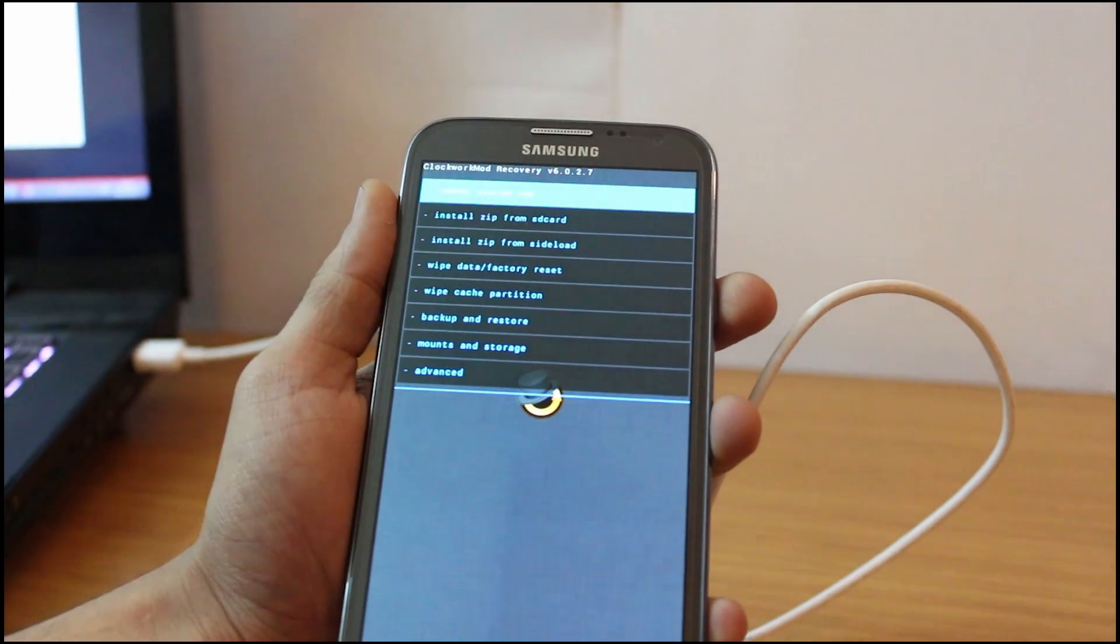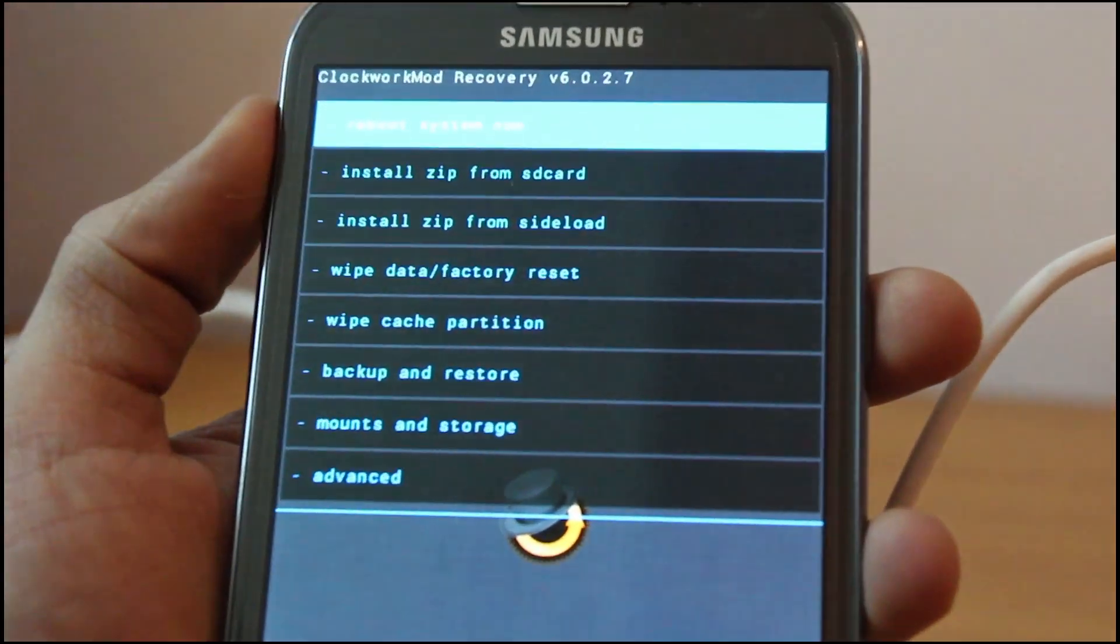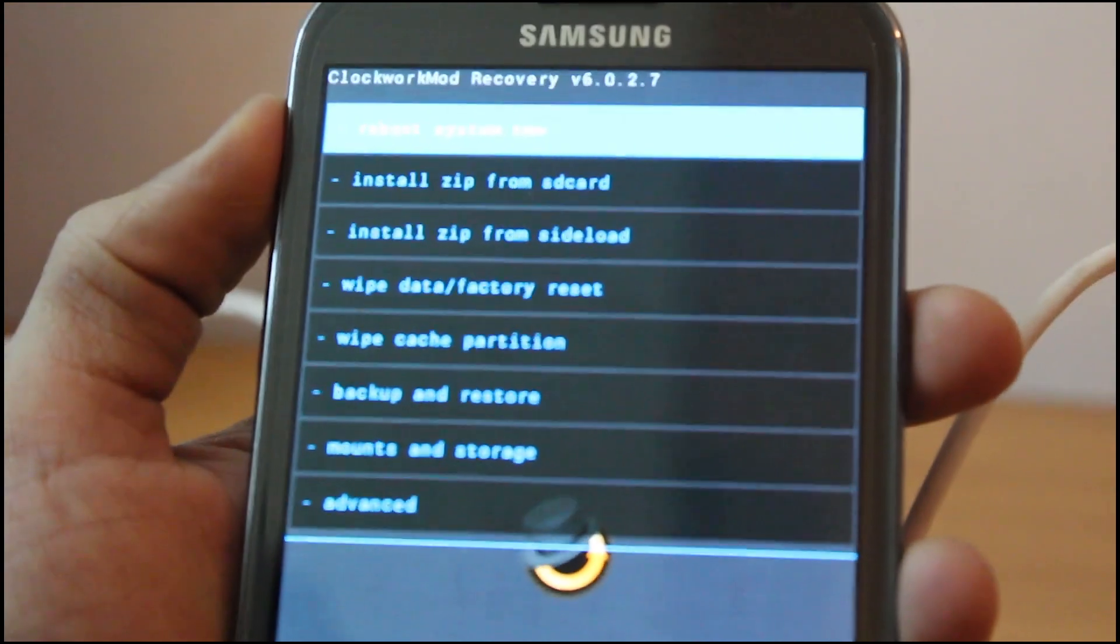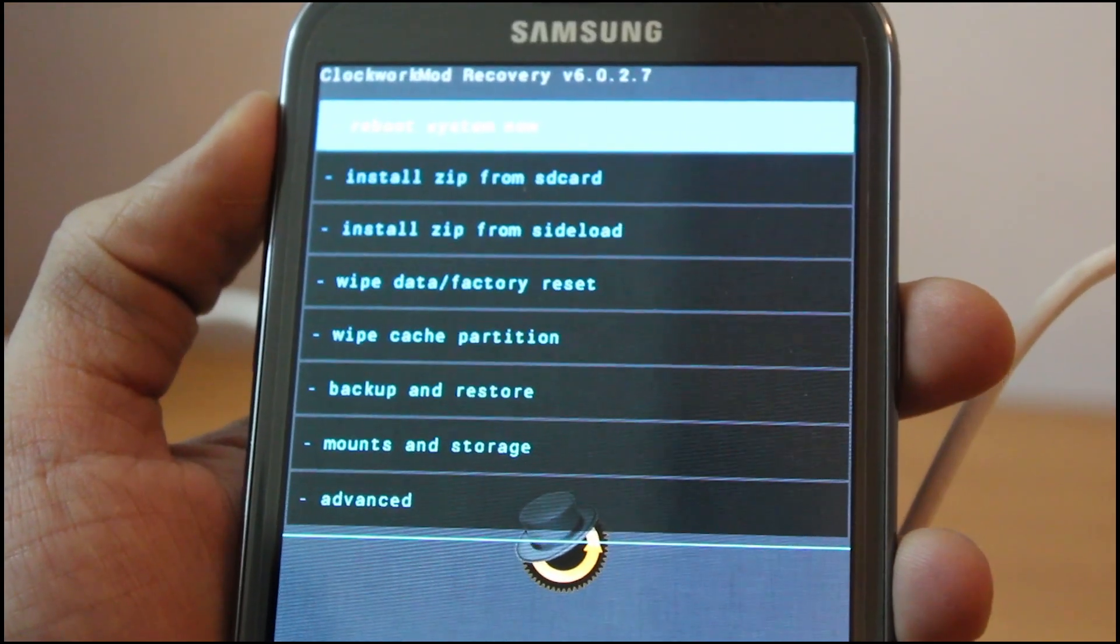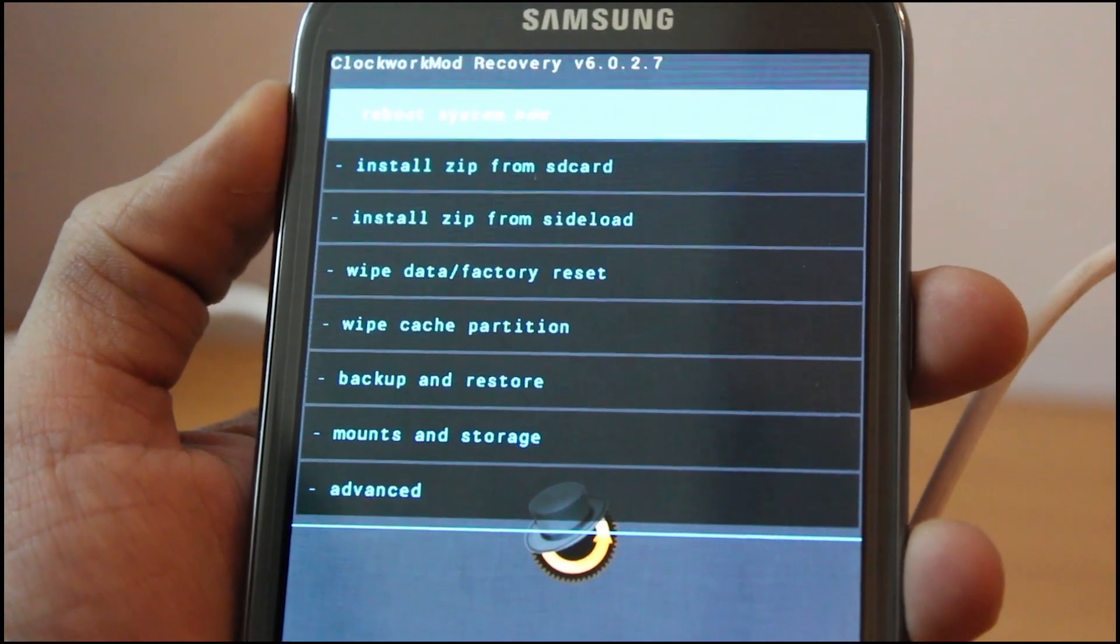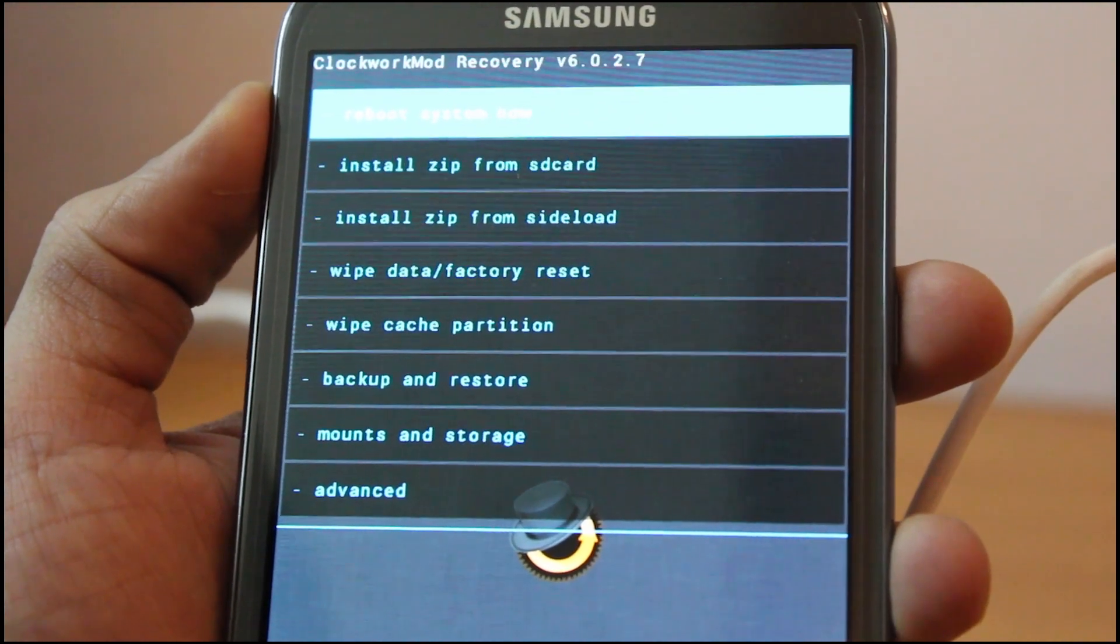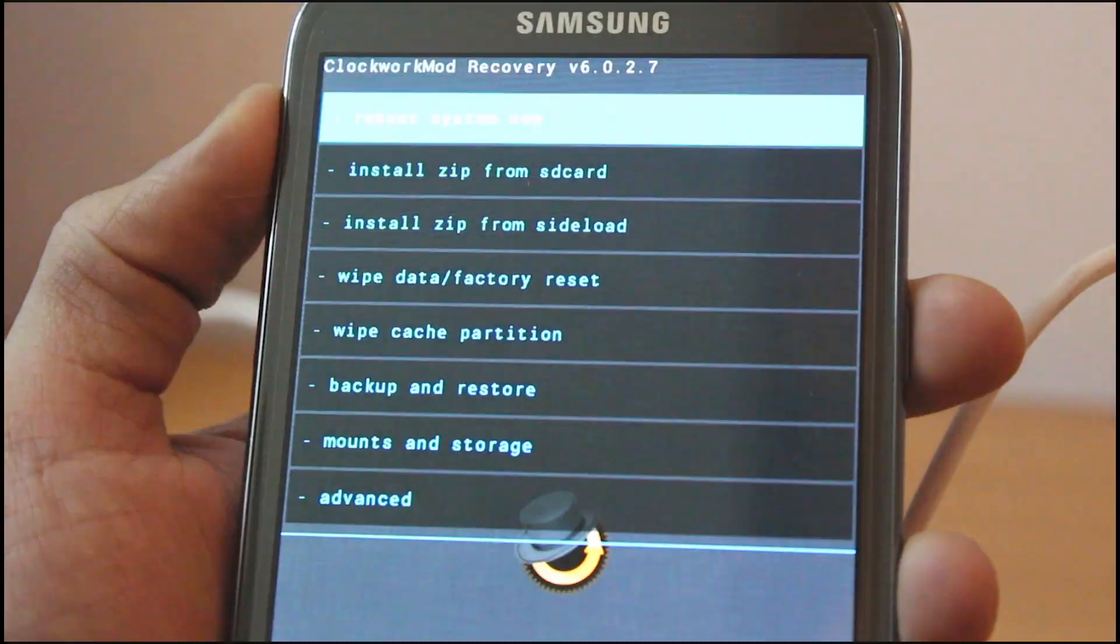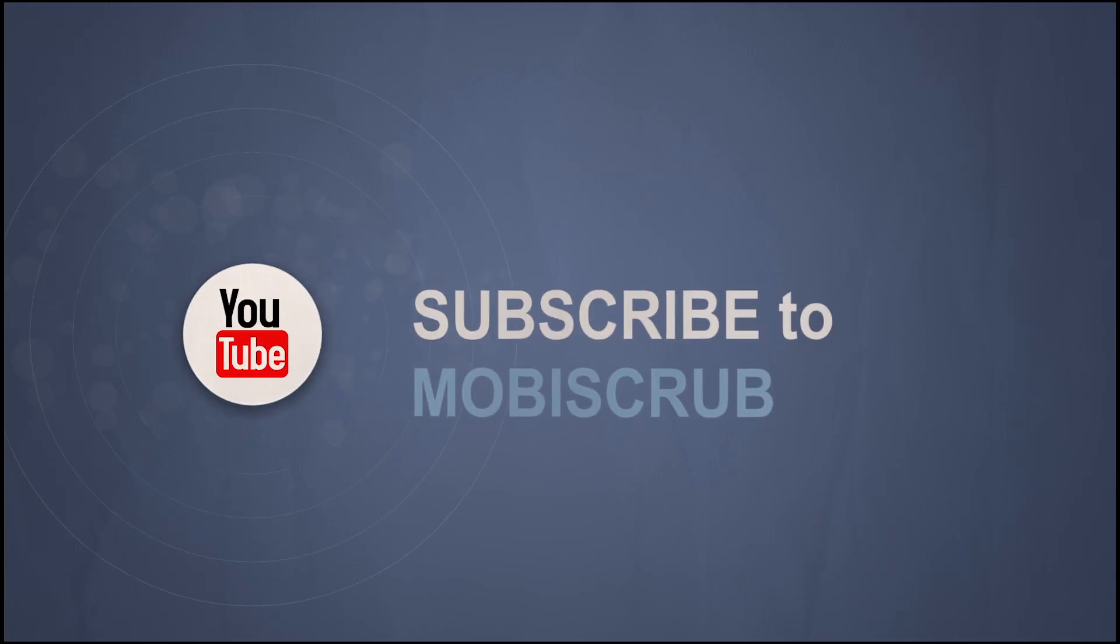With the touch recovery on your phone, just like any other ClockworkMod recovery, you can install ROMs, perform a factory reset, wipe battery stats, and a lot more things. So hope you enjoyed the video, subscribe if you really liked it, thank you guys.